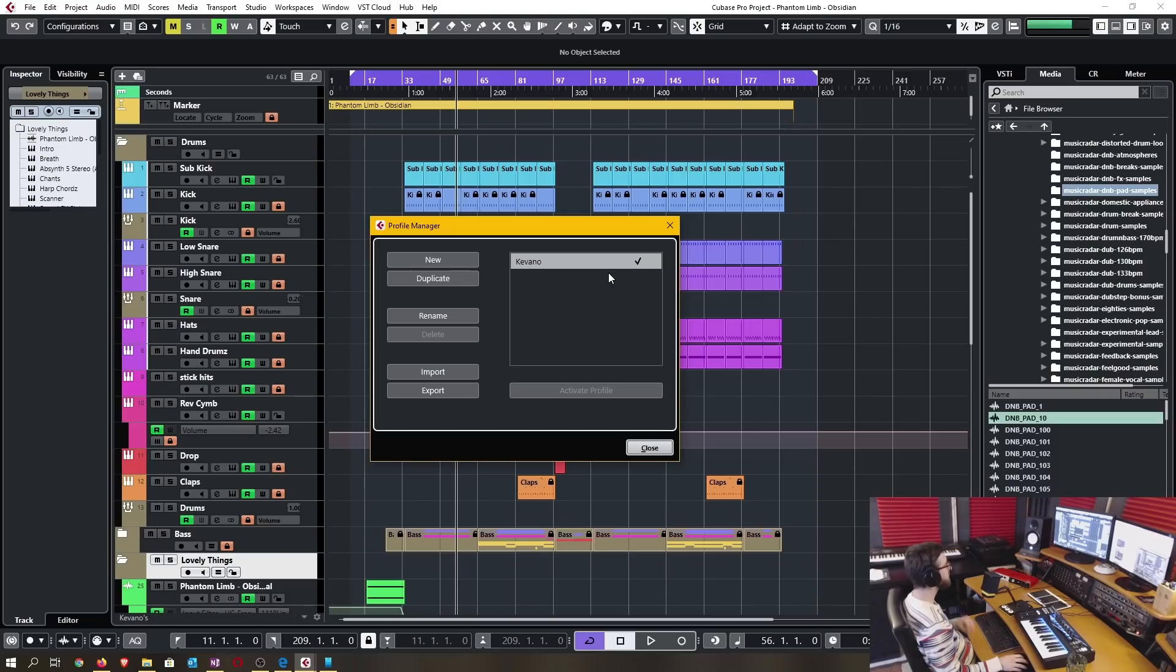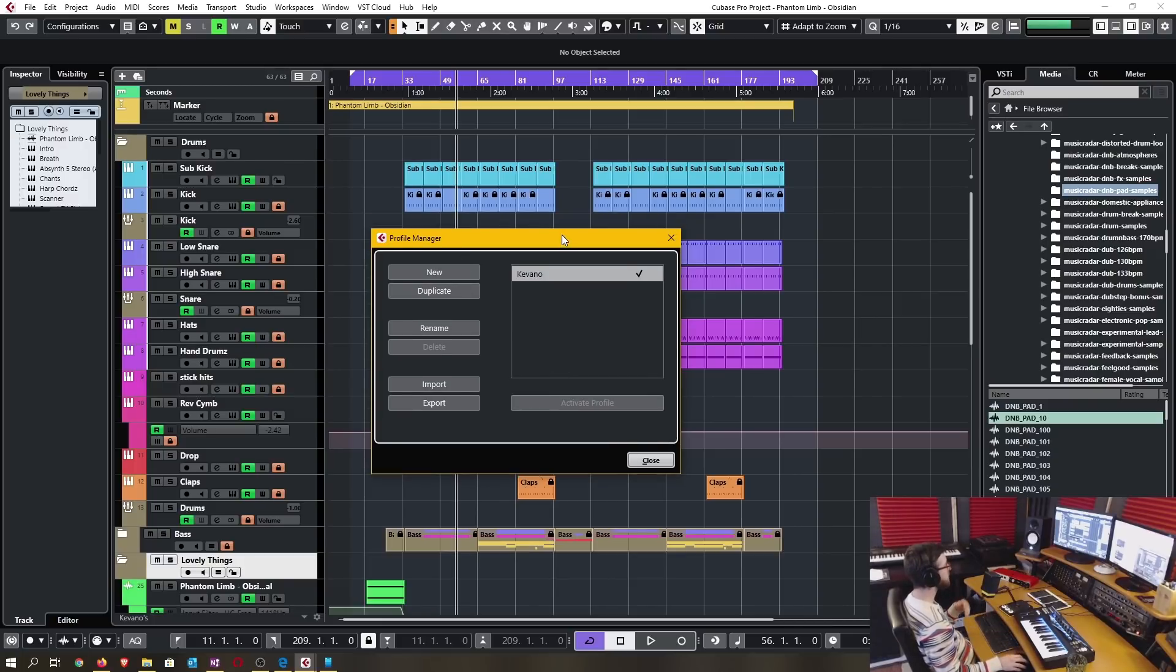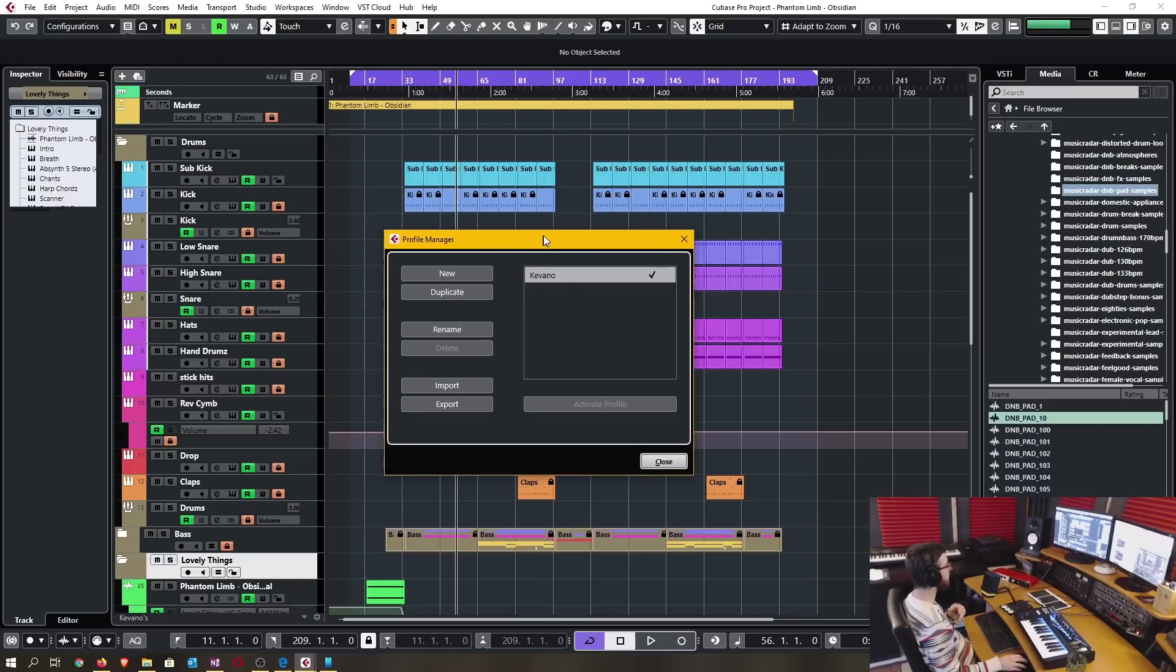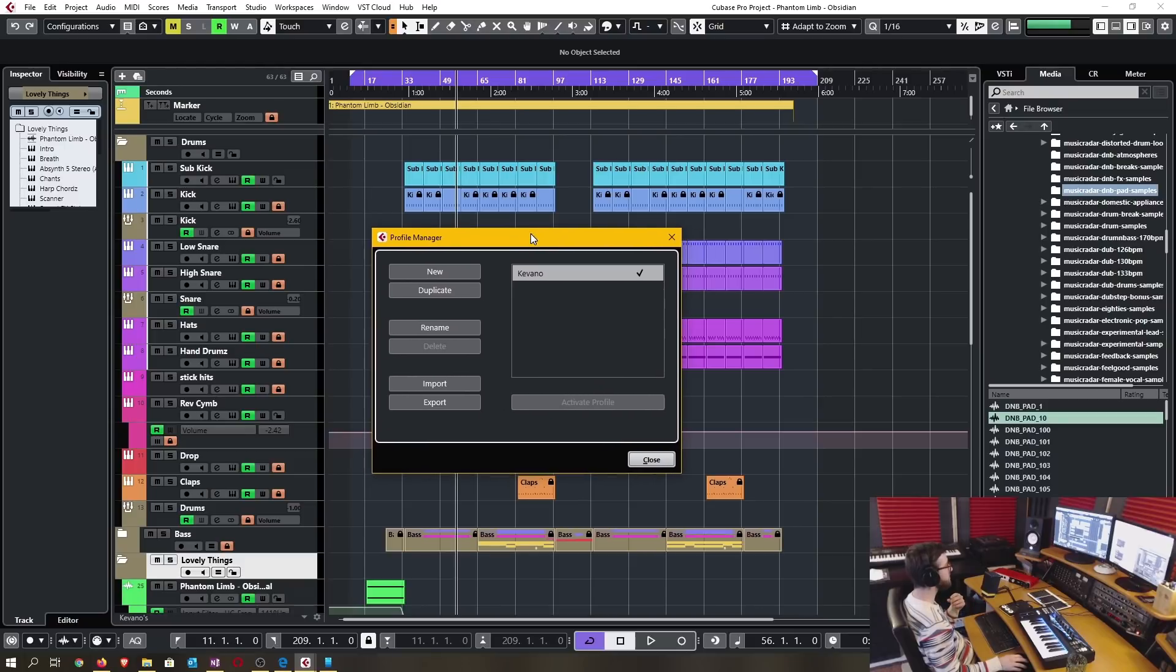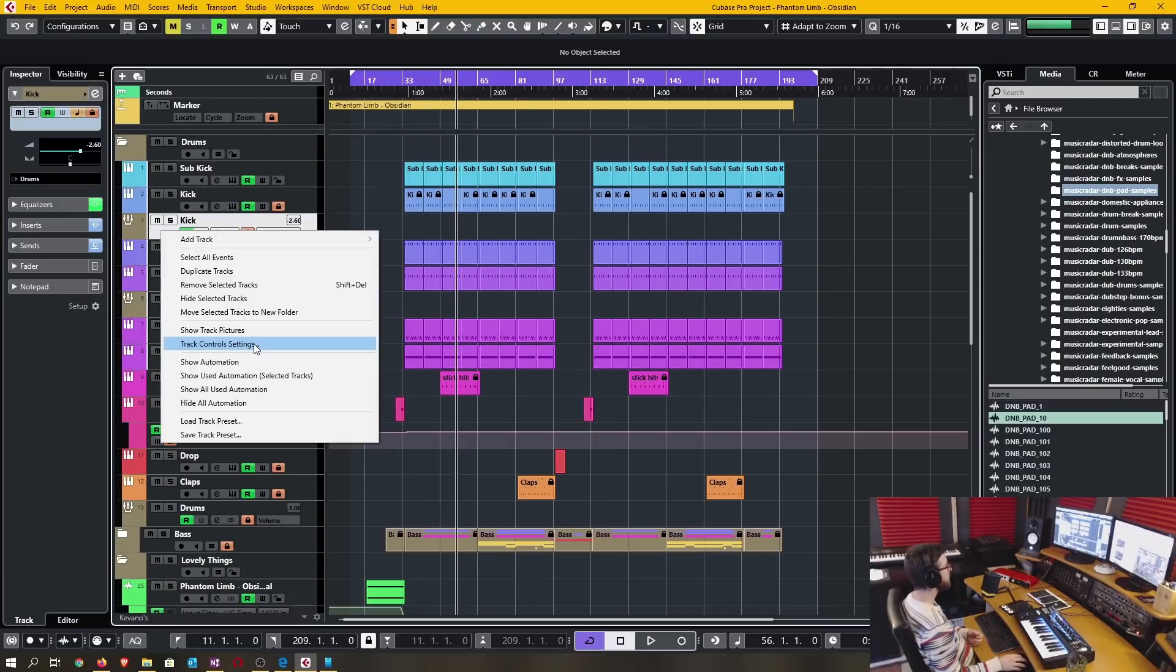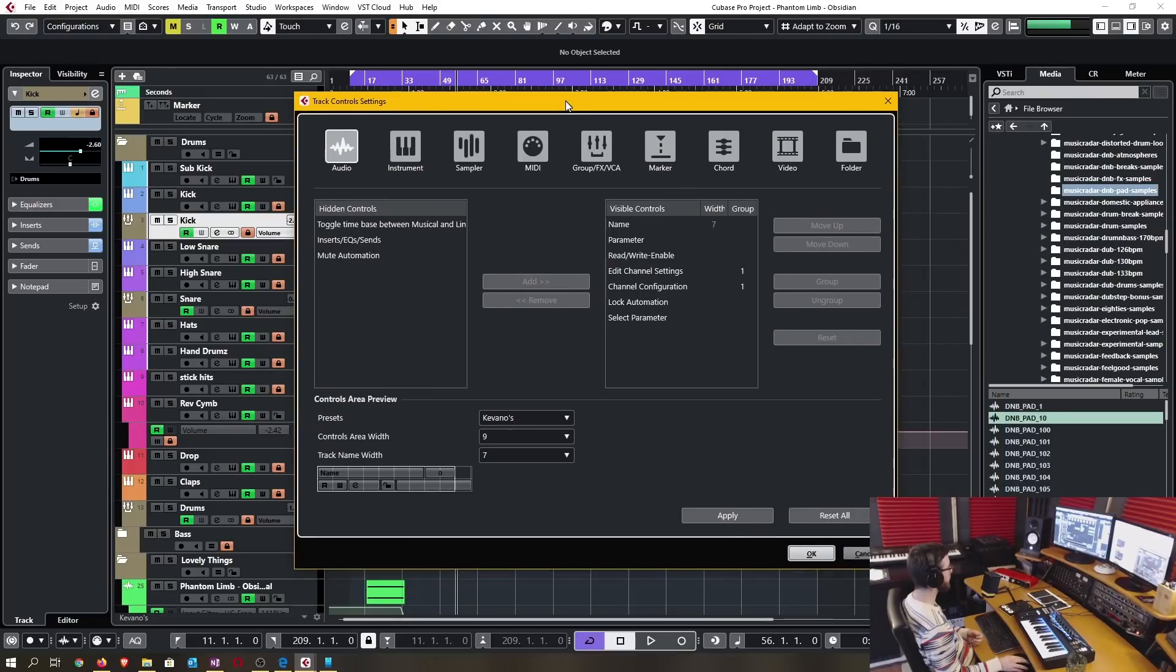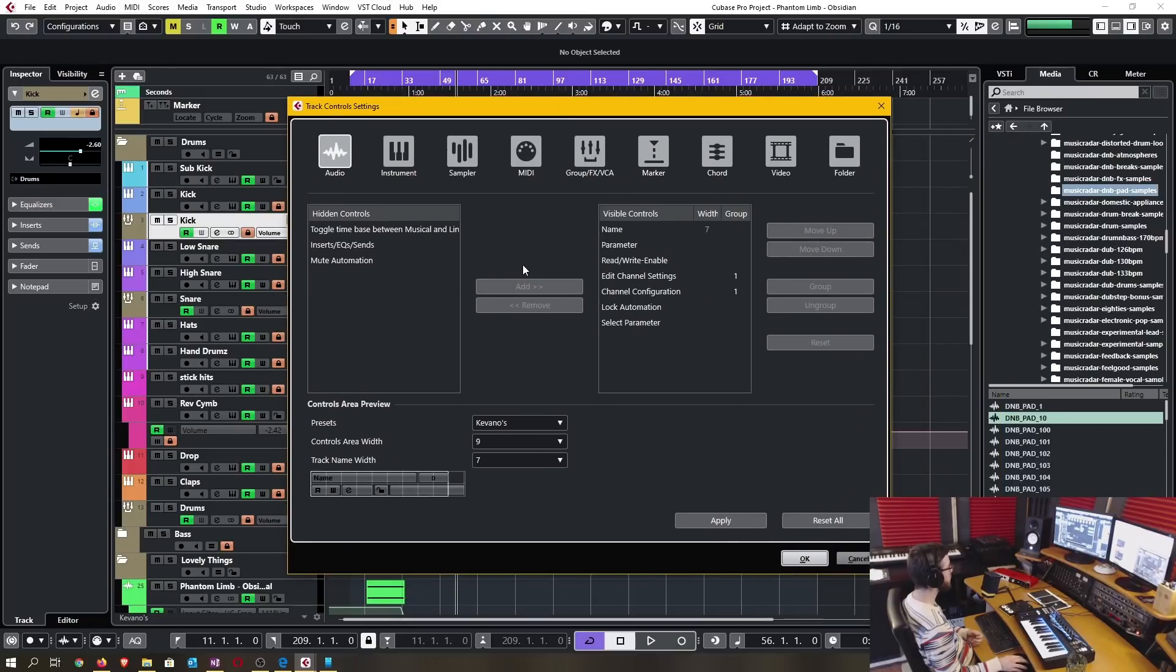They've now redesigned several windows to create consistency throughout the program and some of those windows are the profile manager, backup project window, the add and organize workspace window, the setup windows for the track controls, the inspector and the toolbar settings.